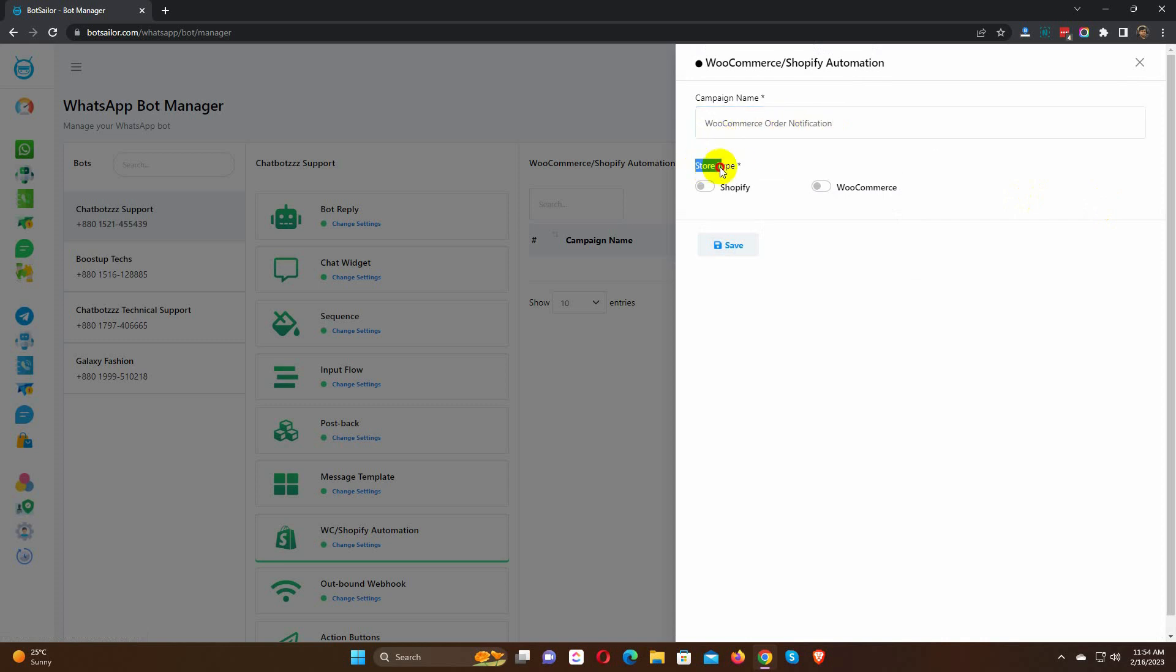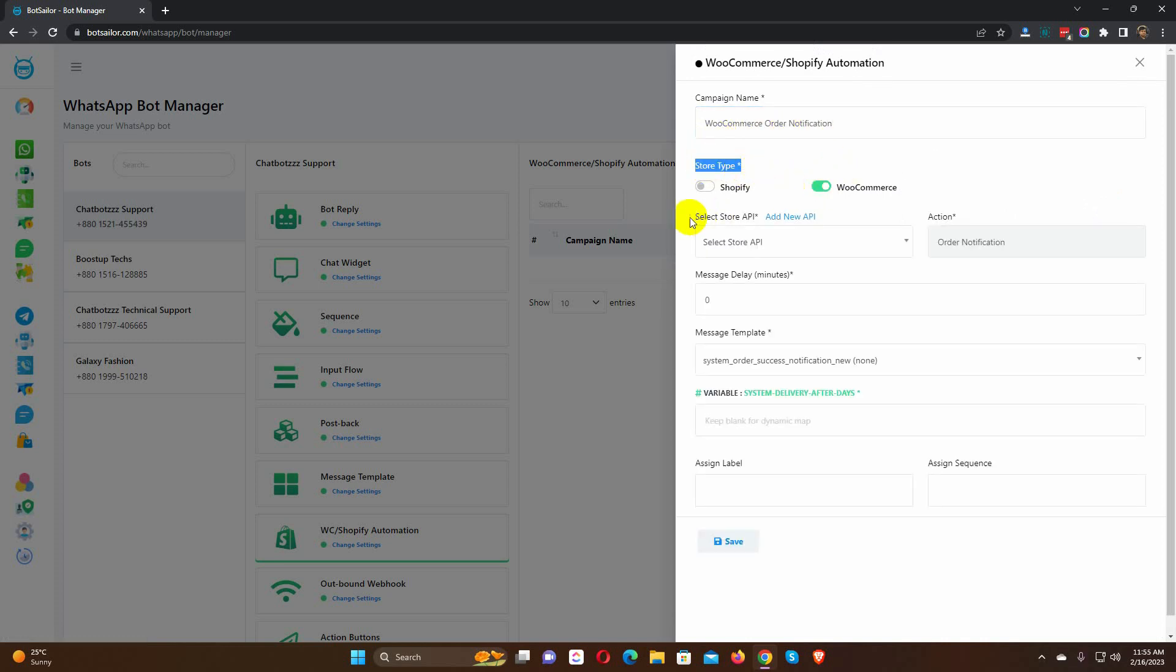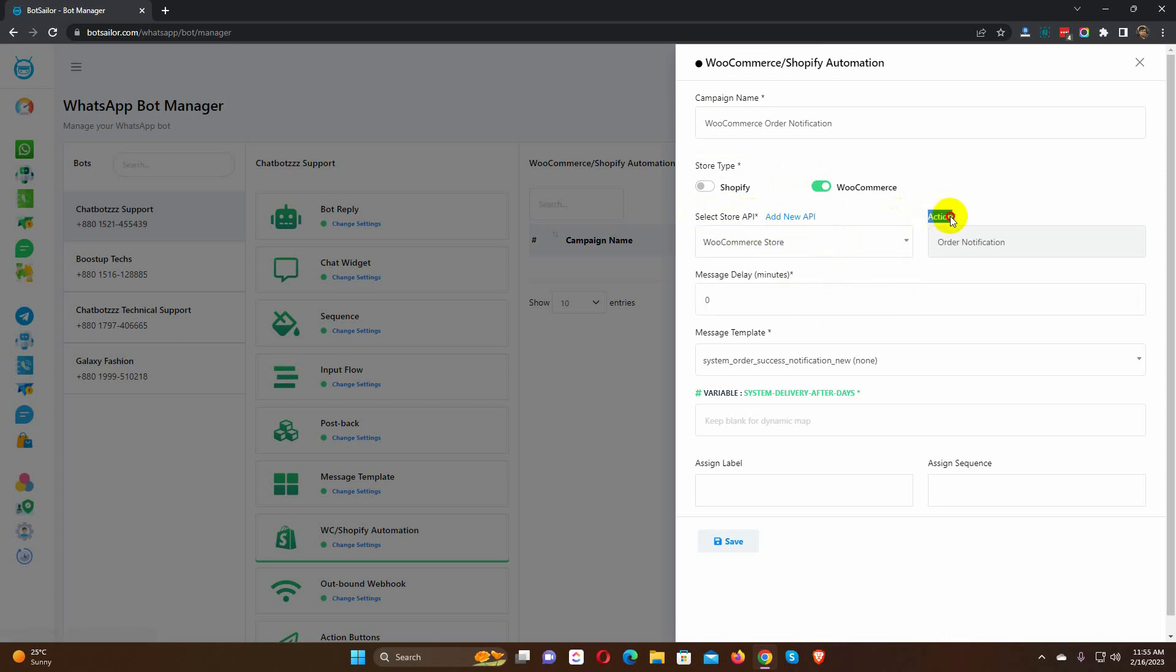Then, select the Store Type. Select the Store API. Then we have Action. Select the action as order notification.